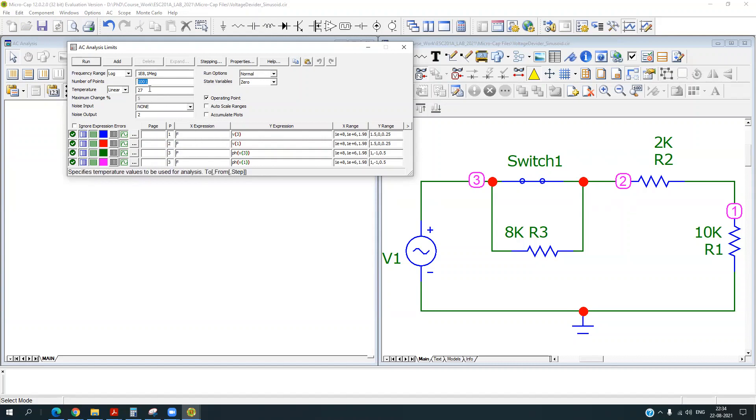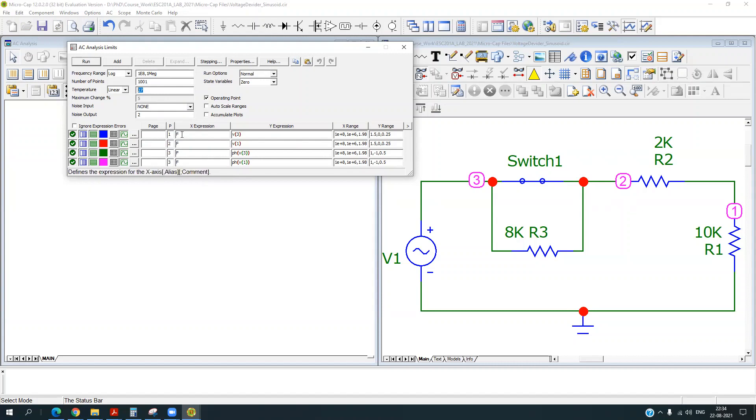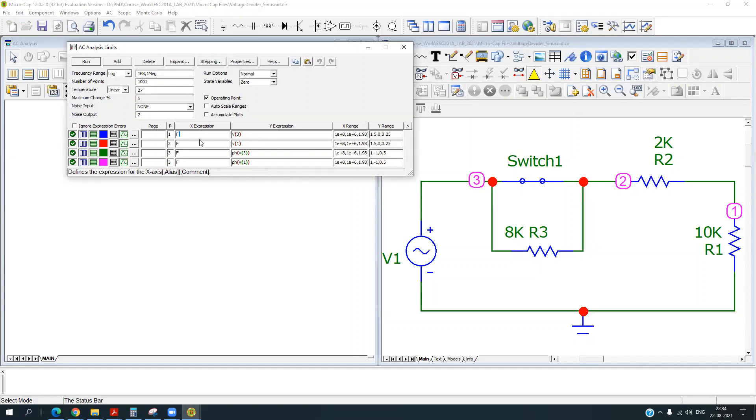And next one is temperature. You can change the temperature, but I am going to keep it 27. And there are other options also. And the important and main part is here defining the X and Y expression.